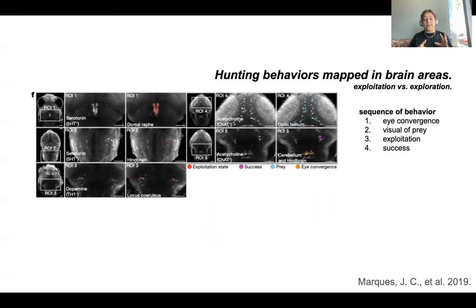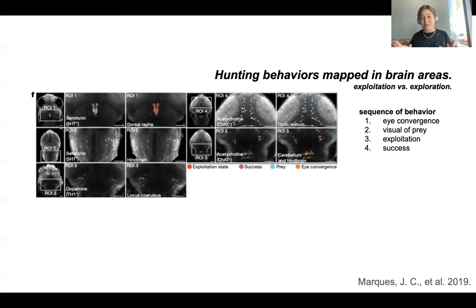Hunting behavior in zebrafish happens in two sort of stages. There's the exploitation phase and the exploration phase. Exploitation is very localized, very jagged swimming — that's like they are going to attack their prey. And then we have the exploration phase, which is enhanced spatial movement, so they're more exploratory, moving around with less precise movement.